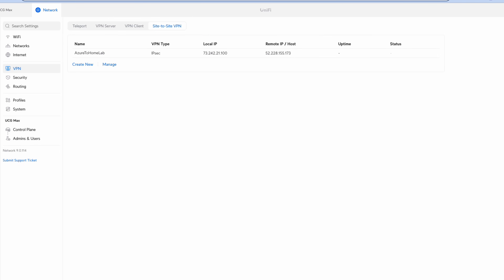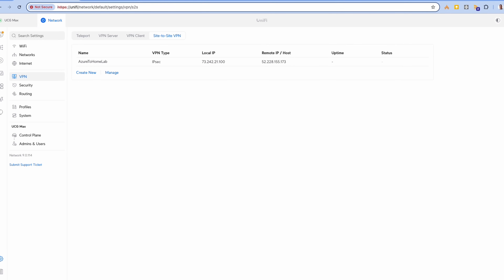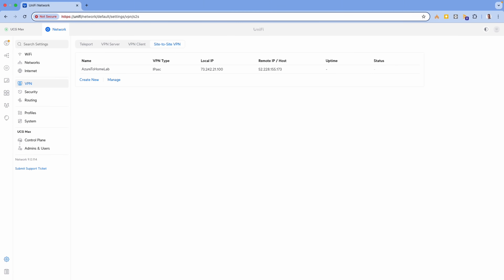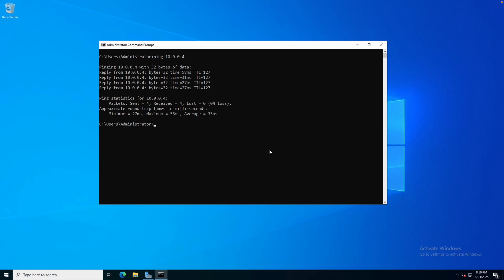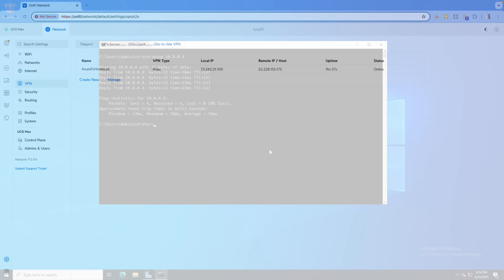The status may take a minute to update. Let's try to send some data over the VPN tunnel. From a server on the local subnet, let's try to ping a virtual machine on the other side. The first try failed — in my experience we have to send data over the tunnel and give it a couple of minutes before it connects. After some time I was able to successfully ping the VM in Azure from my home lab.